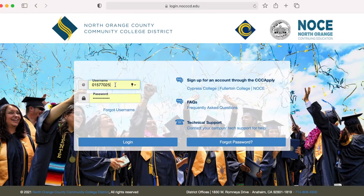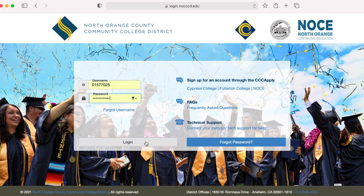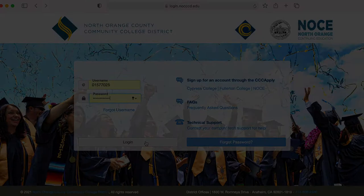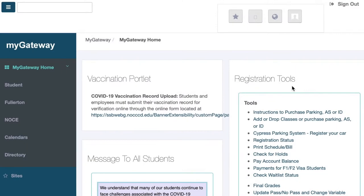Then, log into My Gateway using your My Gateway ID and password. After you've logged in, you will be sent to the My Gateway homepage.